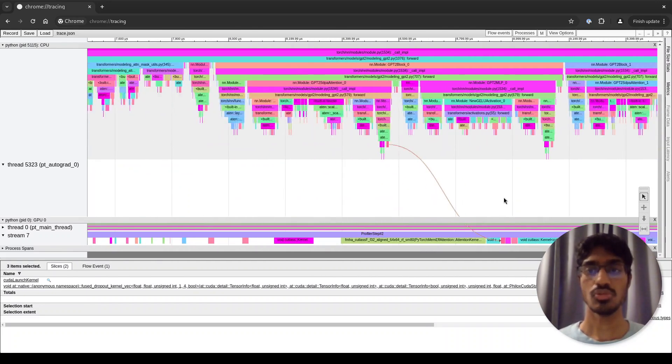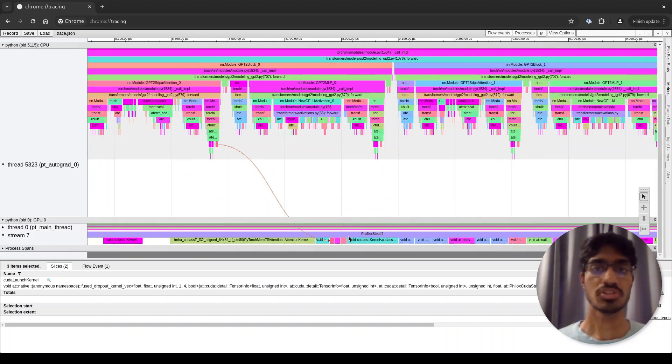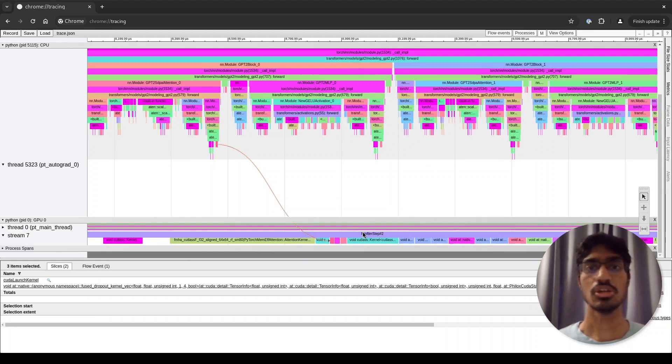If you zoom out, you can see the difference. This is because all of these kernels are running as part of a single stream, so there's a dependency between these kernels. They are all on a single queue.